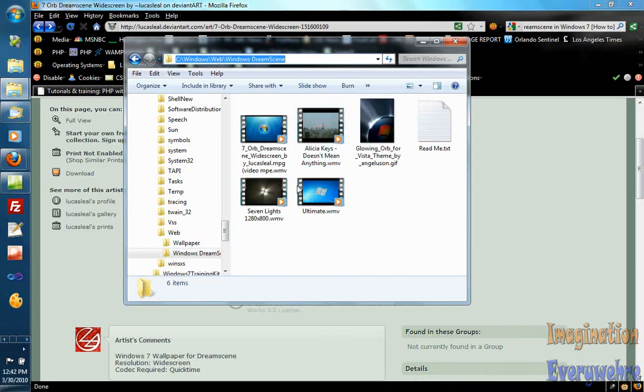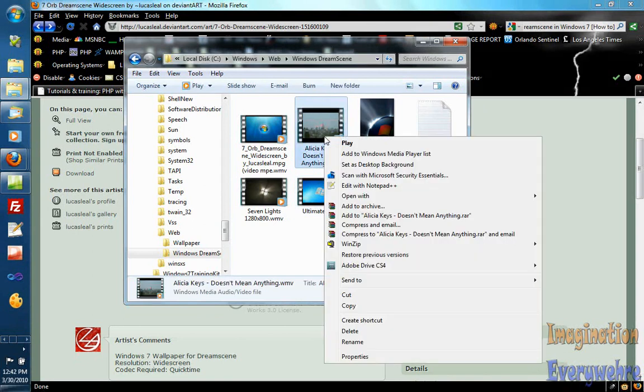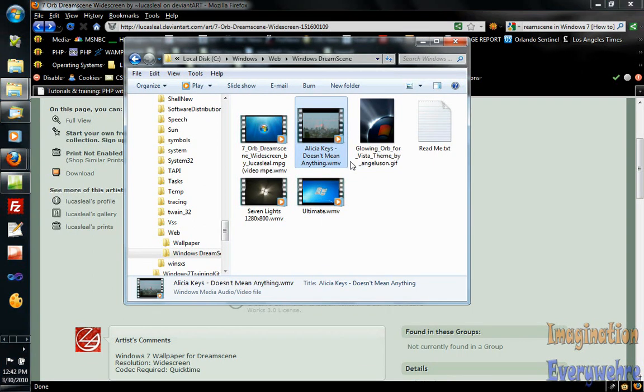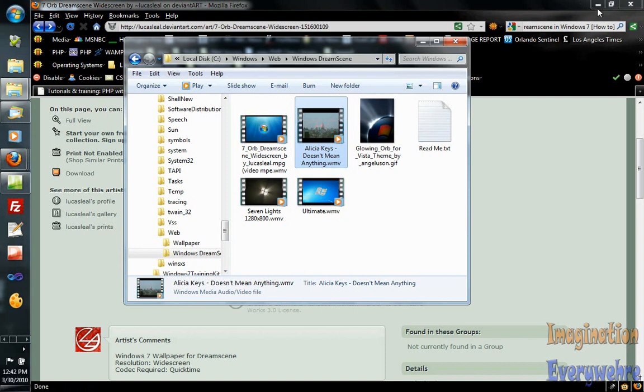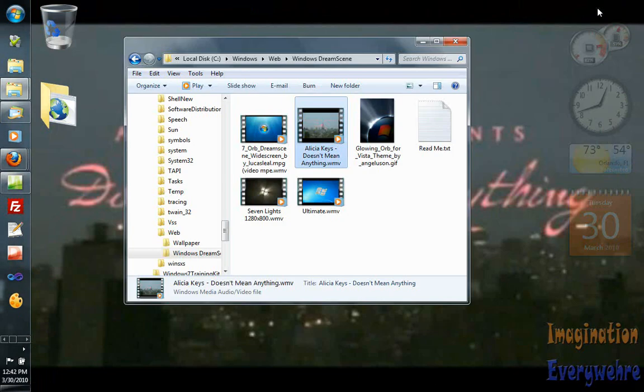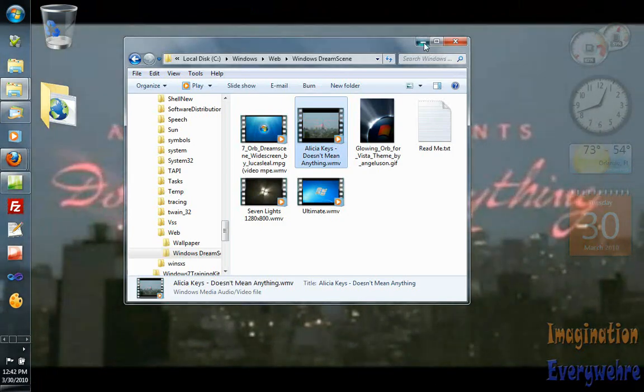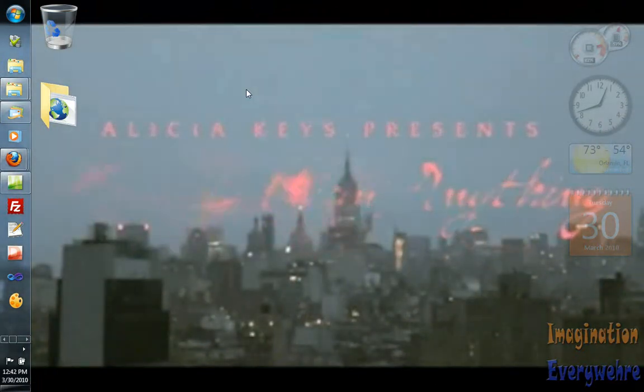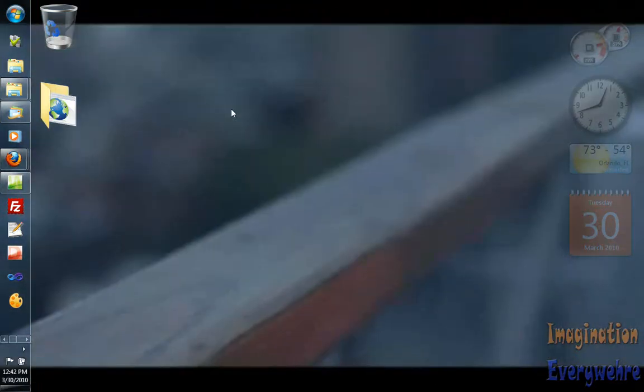I have here an Alicia Keys video. I can set that as a desktop background and watch what happens. The video starts playing in the desktop background.